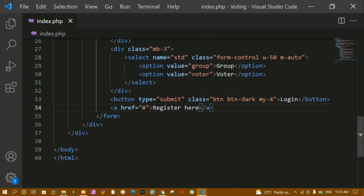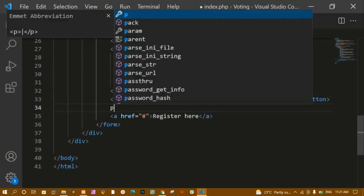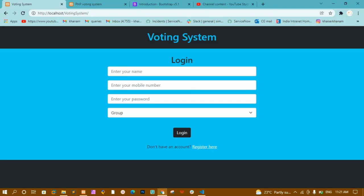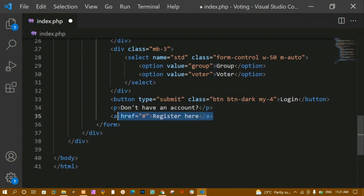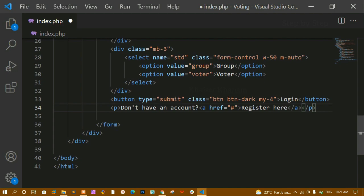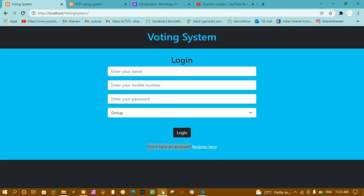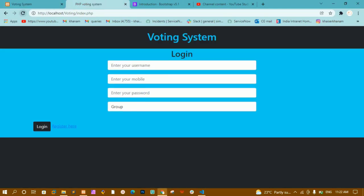Inside the paragraph I'll paste the text 'Don't have an account' and then wrap the anchor tag inside it. I'll save and refresh — you can see the paragraph has come below because paragraphs are block-level elements taking 100% width.